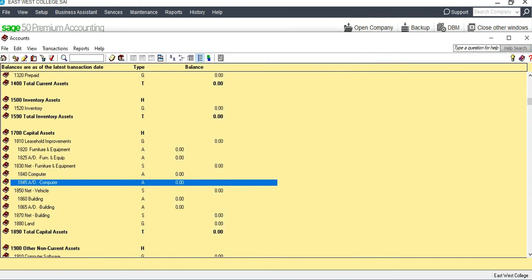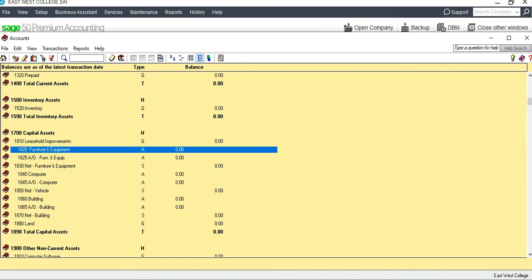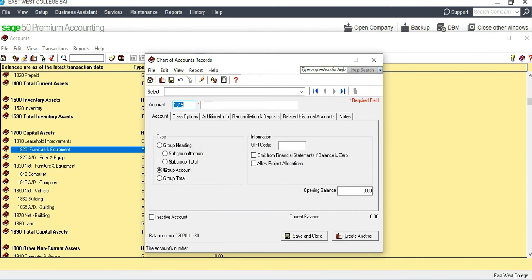We also need Accumulated Depreciation of Leasehold Improvements. To add a new account, select the account just before Furniture and Equipment, then click the 'Create' button. It will automatically assign account number 1815. We can name it 'Accumulated Depreciation of Leasehold Improvements.'